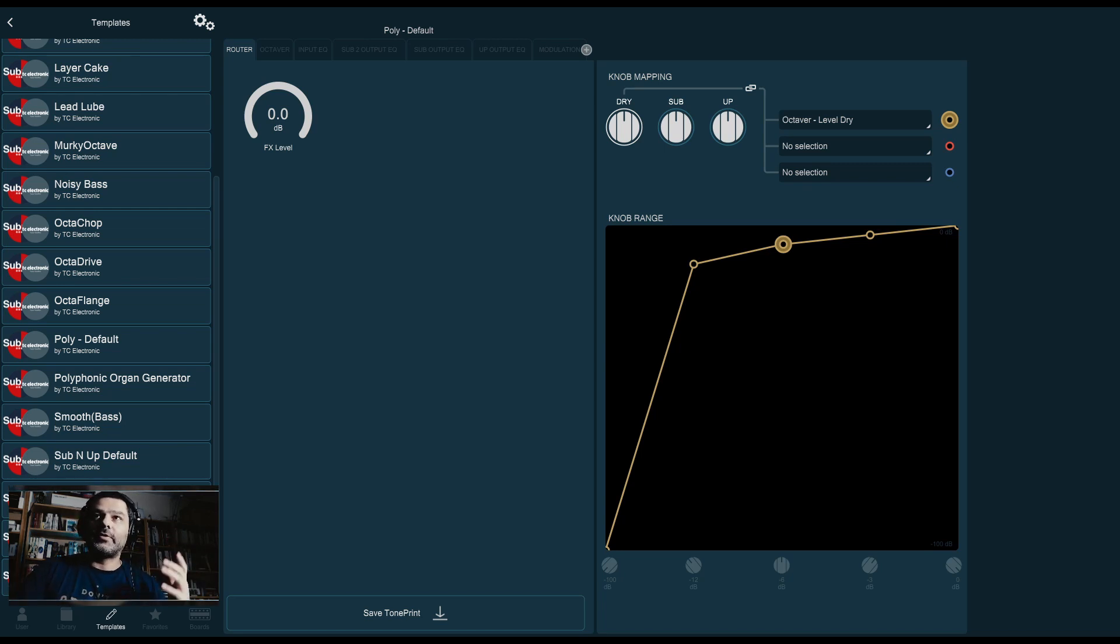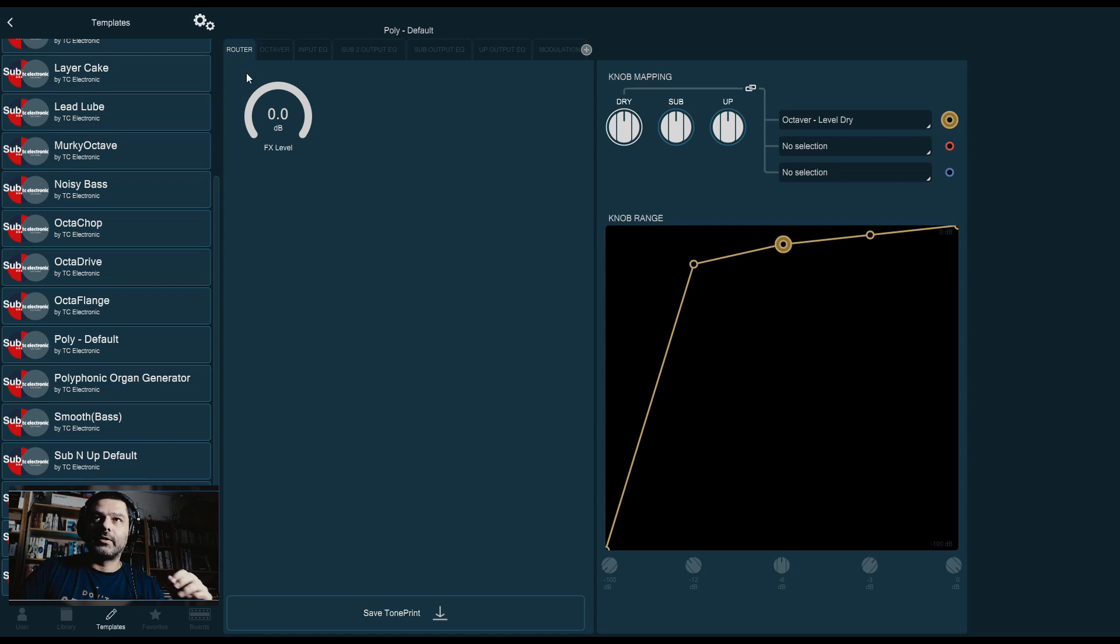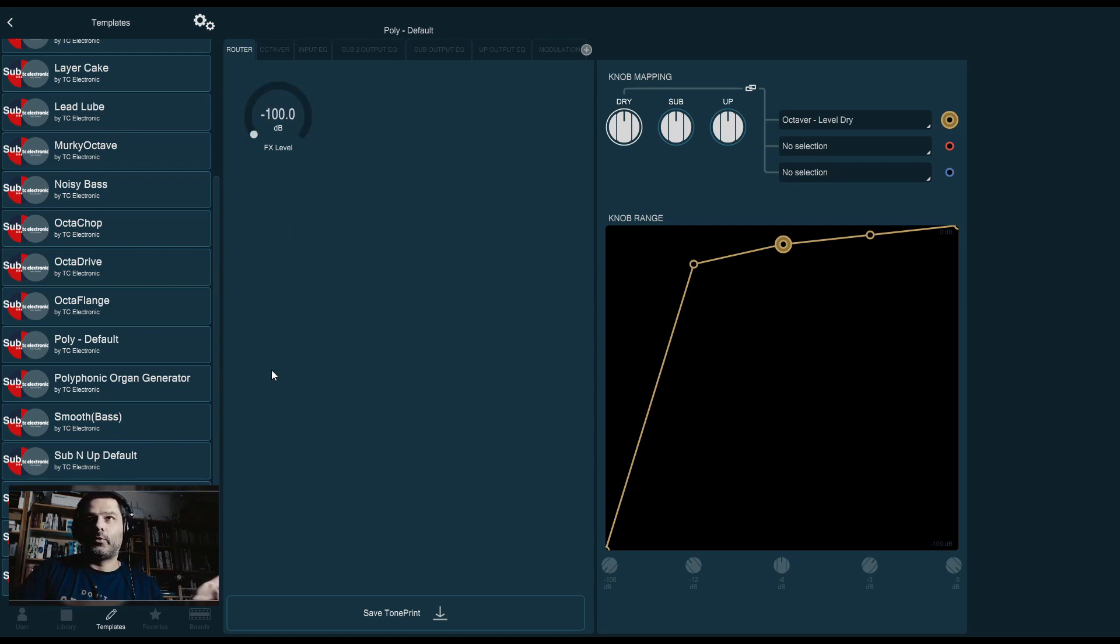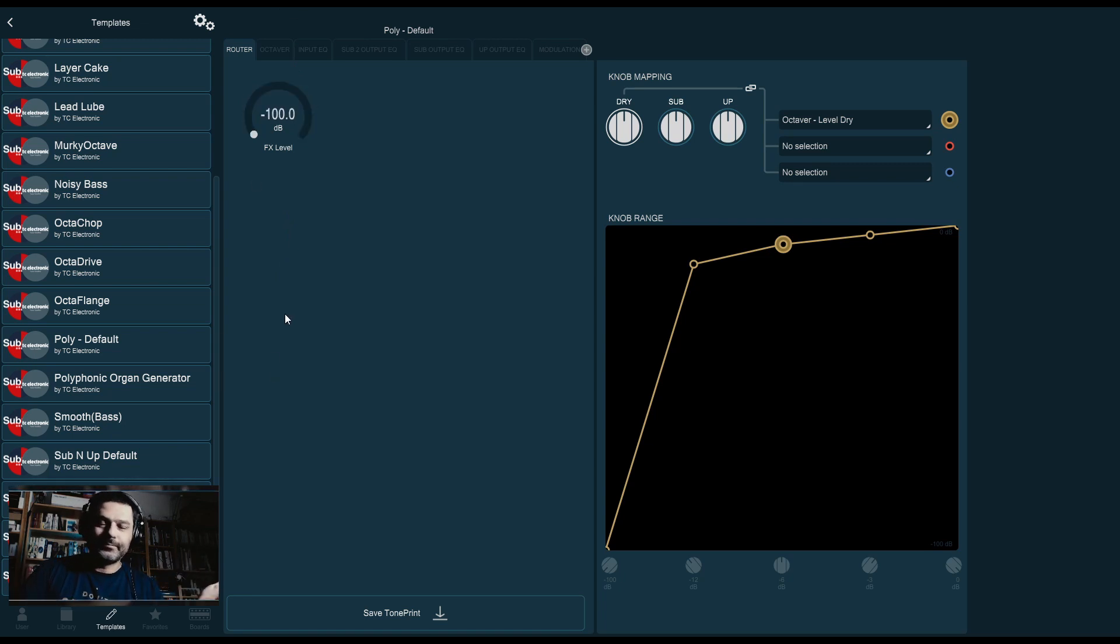So, your first page, which is the one that I have on screen, is the router page. I've seen it before, it only has one knob, it's the effects level. So, either on or off, or everything in between. Up to you.